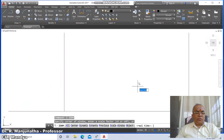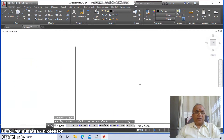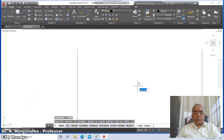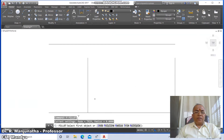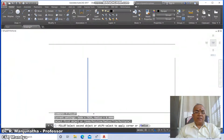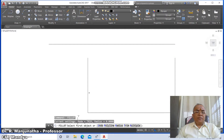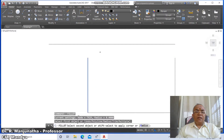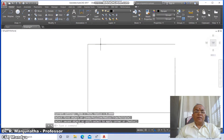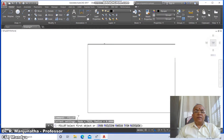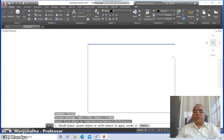Go to zoom extents, then zoom 0.7x. Go to fillet between this line and this line, similarly fillet between these two lines, and similarly fillet between these two lines.